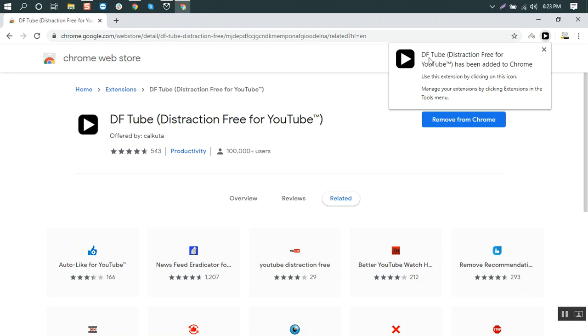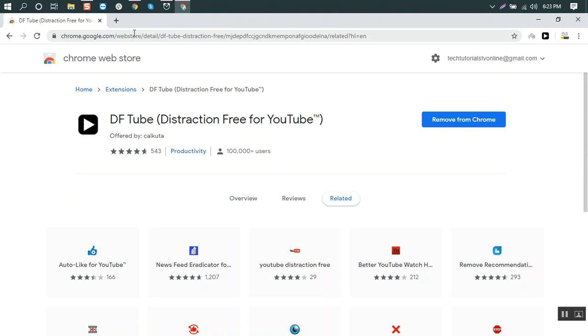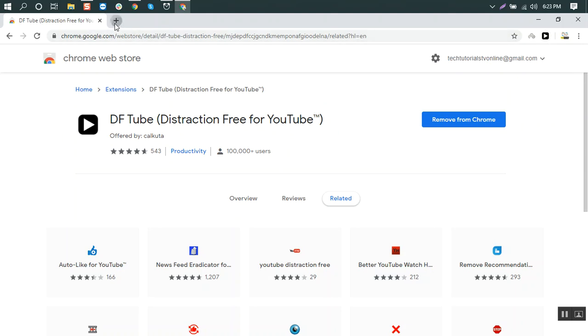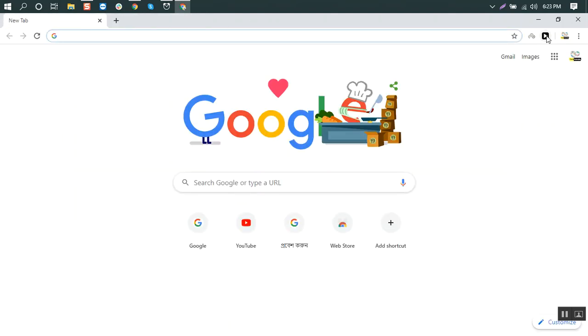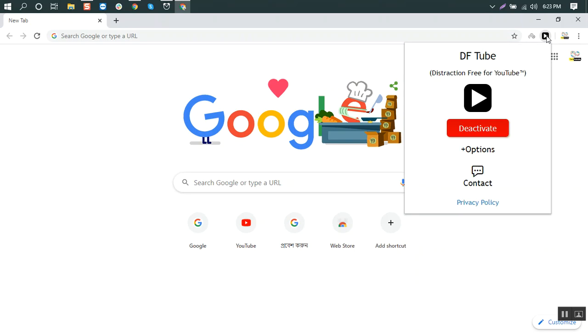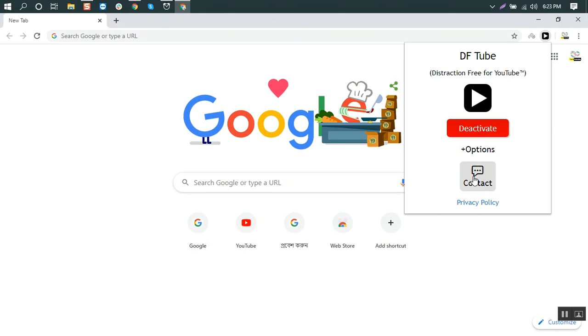You see the distraction-free tube has been added to Chrome. Once it's added, you can see it's already activated. By clicking here we can deactivate and activate. So it's activated.